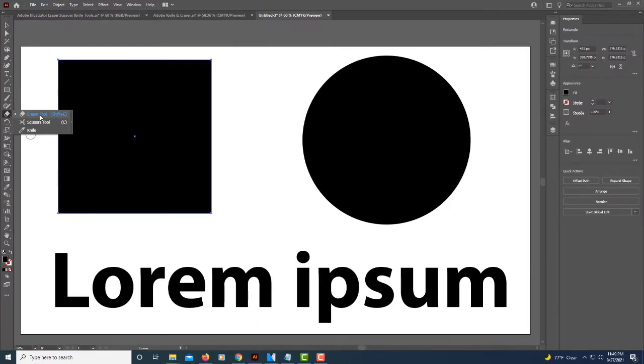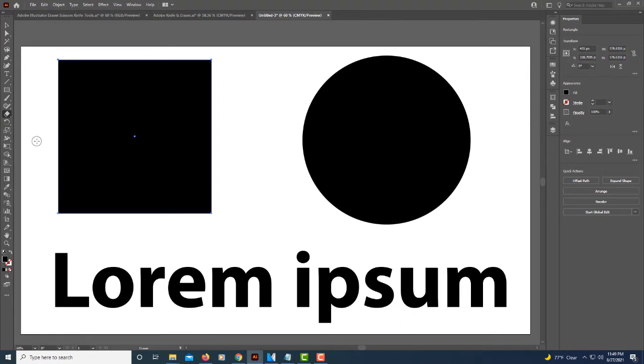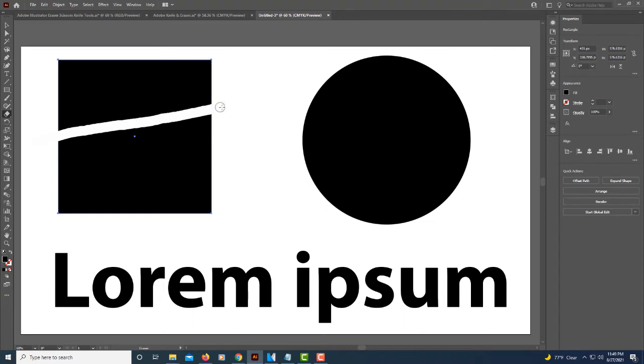I'm going to go ahead and select my eraser tool. You can do a variety of things with the eraser tool. I can hold down my left mouse button and drag all the way through a shape or object.